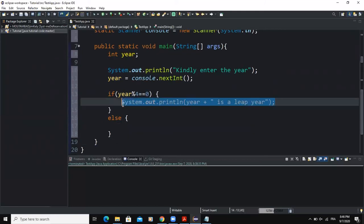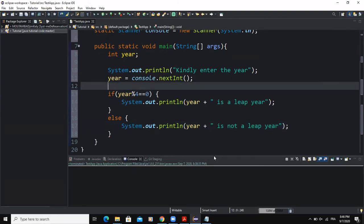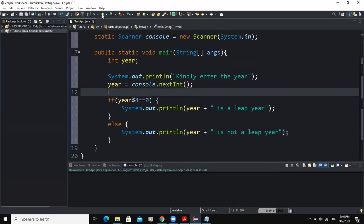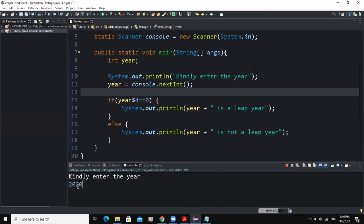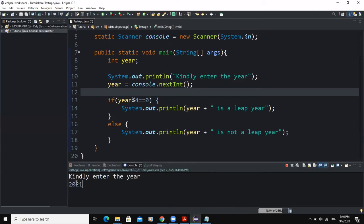In the else branch, if the year the user enters is not divisible by four, we say that particular year is not a leap year. Let's now run this and see. For example 2020 — running it, you can see it says '2020 is a leap year'. If I enter 2021, you can see it says '2021 is not a leap year'.